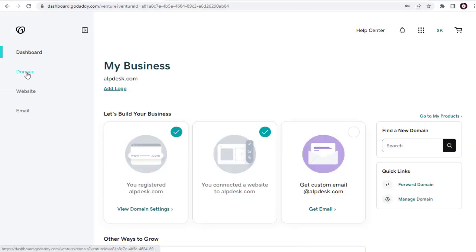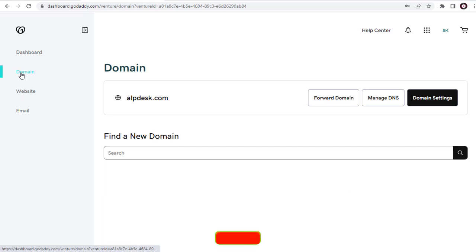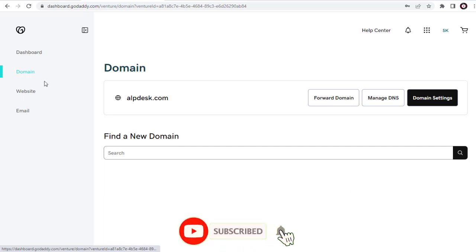Once we are logged into domain registrar account, we need to go to the DNS settings page.